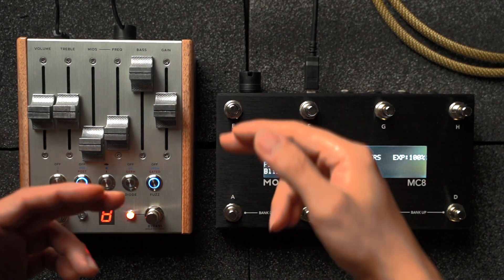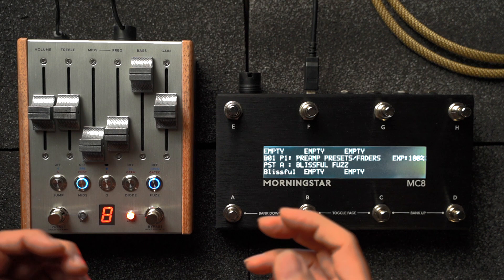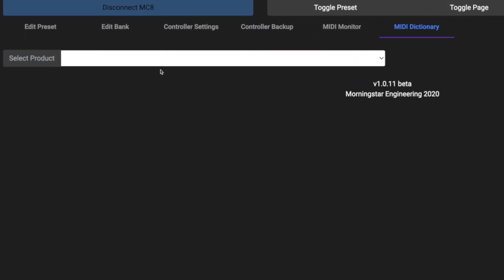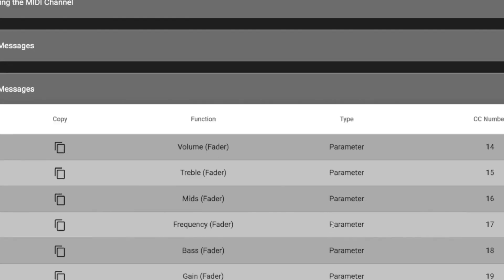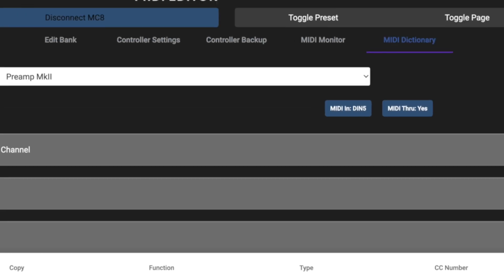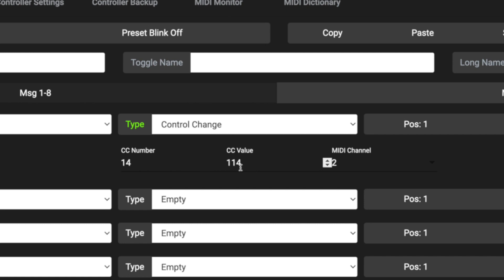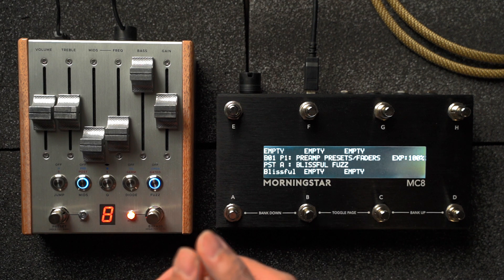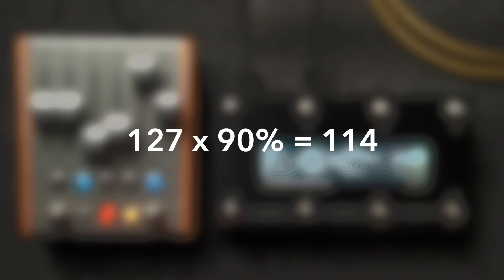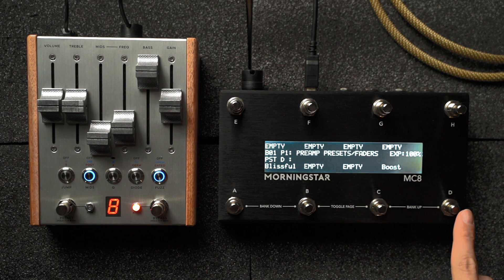Let's take a look at how we can use CC messages to change fader positions within each preset. We'll use preset 8 in bank 1 for this example. Let's say you want to boost volume levels for this particular preset and take it up to 90%. All we need to do is look up the Pre-M Mark II on the Morningstar MIDI dictionary and use CMD+F to search for volume. CC number 14 controls the volume fader on the preamp. So we program our MIDI controller to send a CC message with CC number 14 and value 114. That value comes from the maximum CC value of 127 multiplied by 90%. Let's name the preset 'Boost' and hit save. Pressing this switch gives us an instant volume boost.